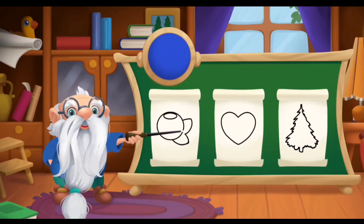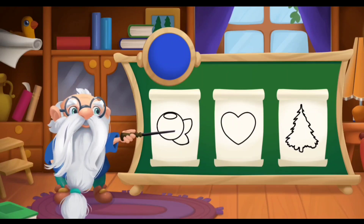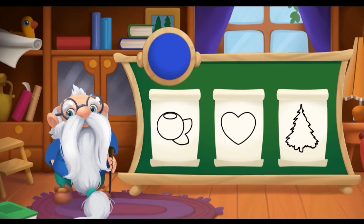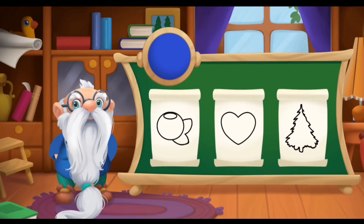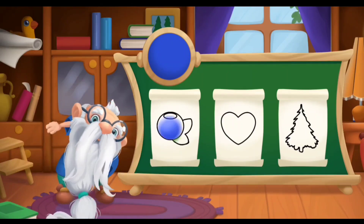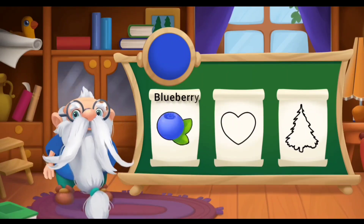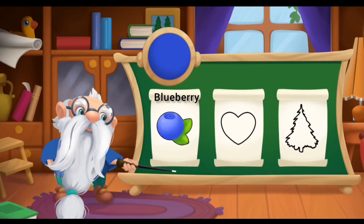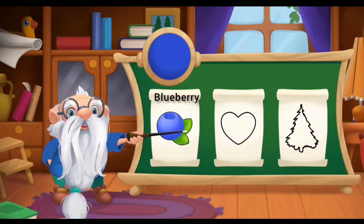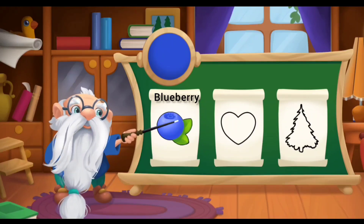Tap on the blue object to color it. Blue! You are doing a great job. Blueberry. Blueberries.